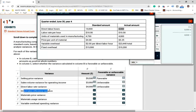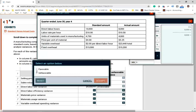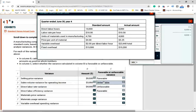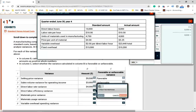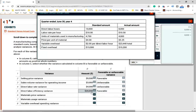For the direct labor efficiency variance: the standard was 10,000 hours but we actually spent only 8,000 hours — favorable because we saved 2,000 direct labor hours. We multiply the 2,000 saved hours by the standard price of $10.00, giving us $20,000 favorable. The employee did a good job by saving on time.